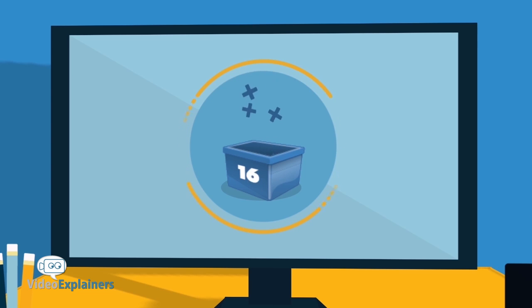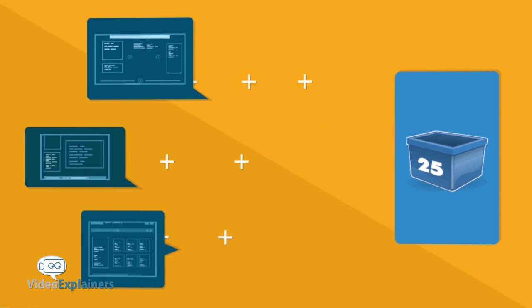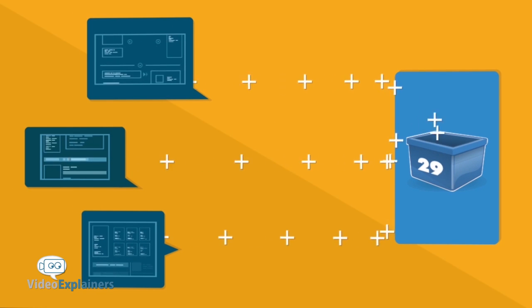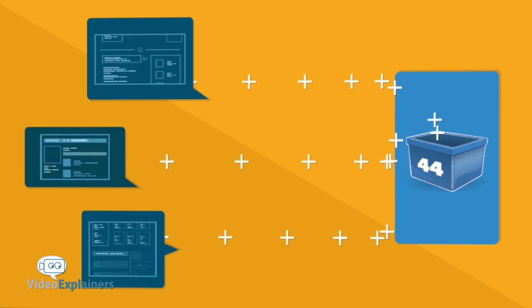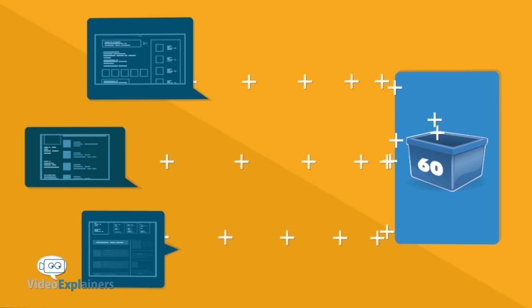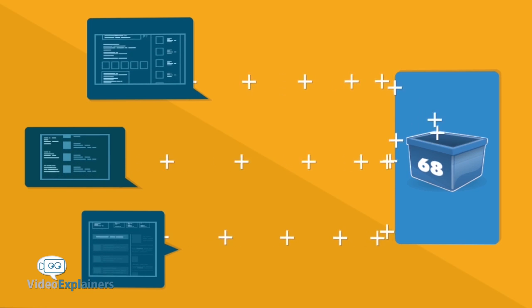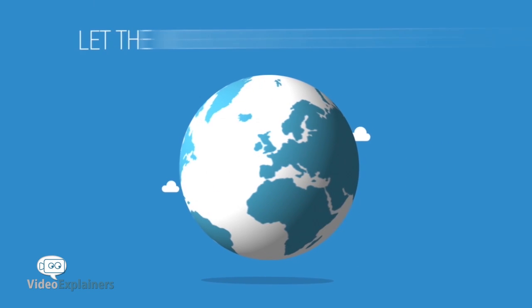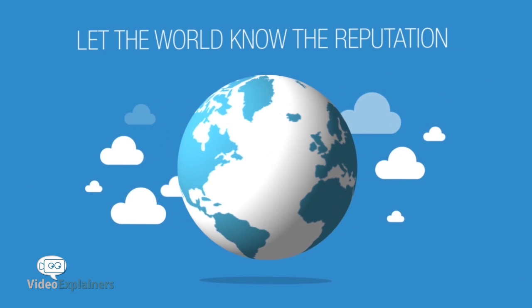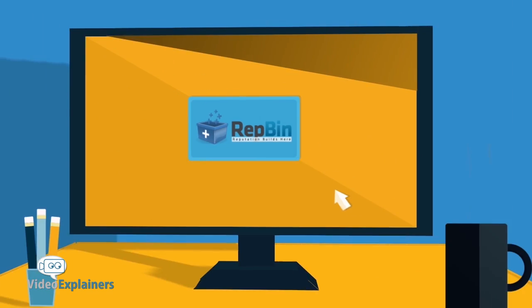Welcome to RepBin! RepBin allows users to take their feedback and reputation that they've earned from other websites and combine it in one centralized location. Let the world know the reputation you've spent years building.